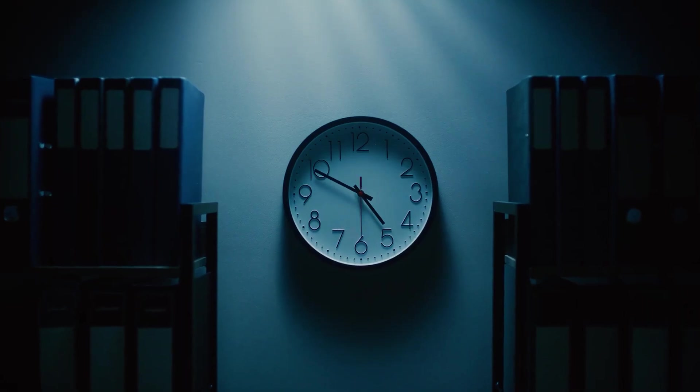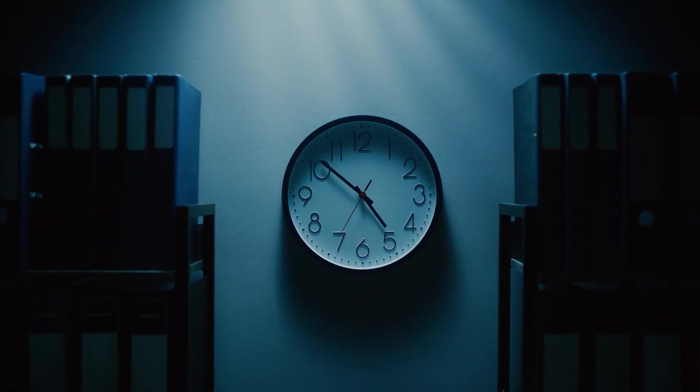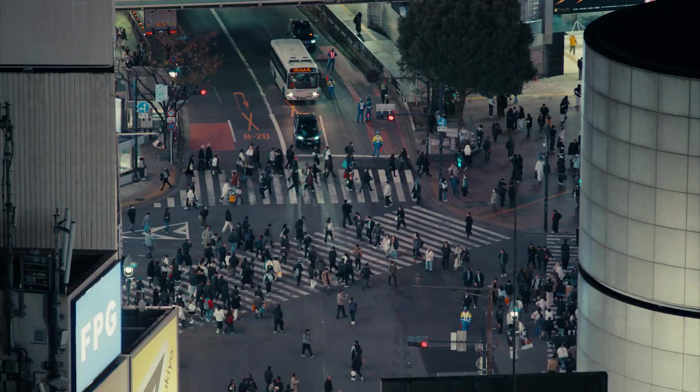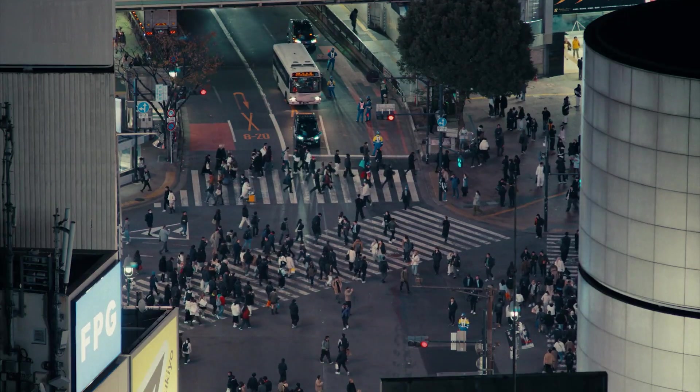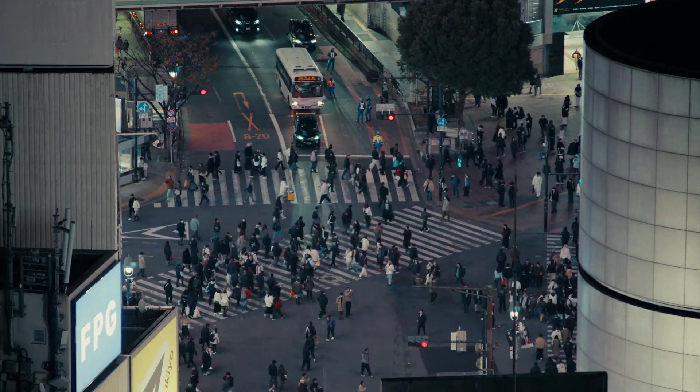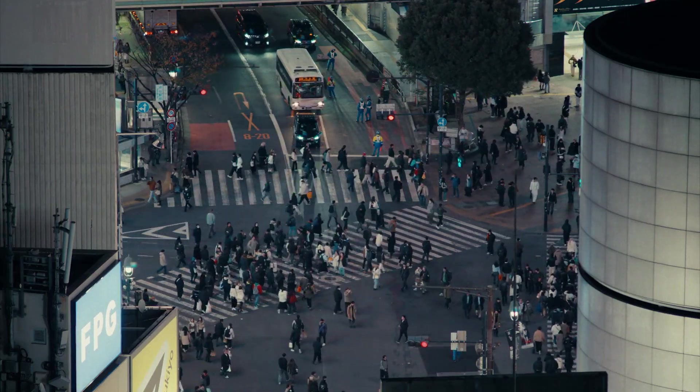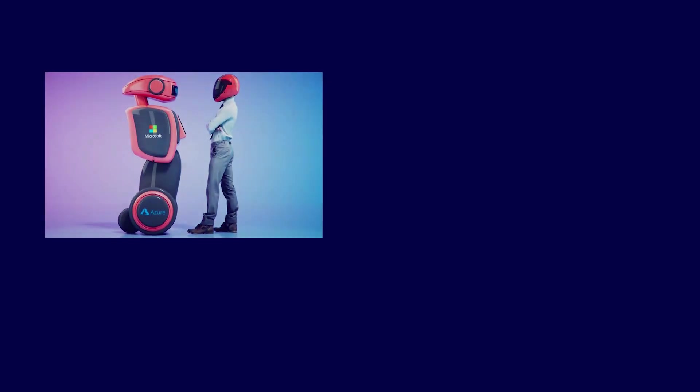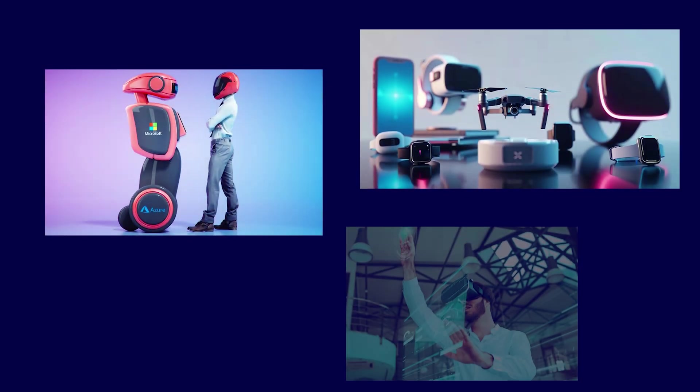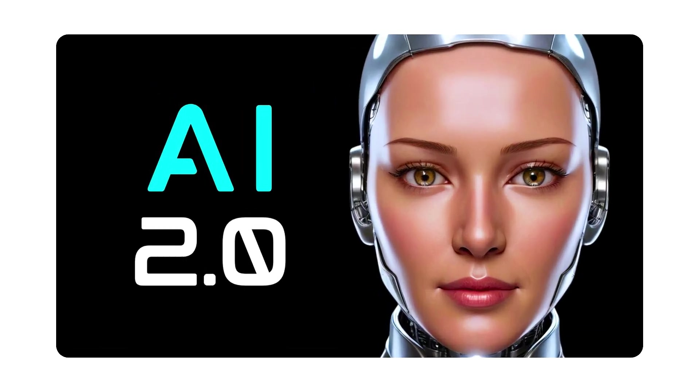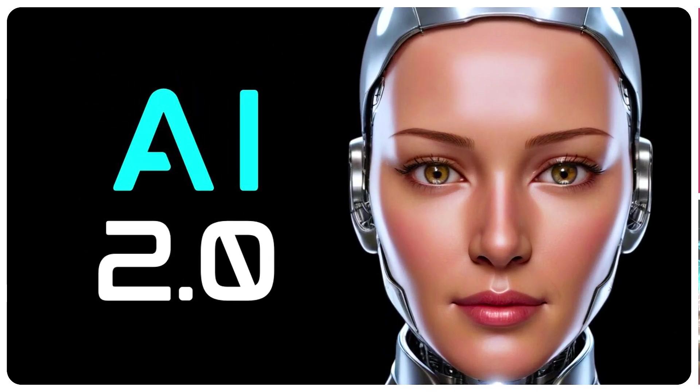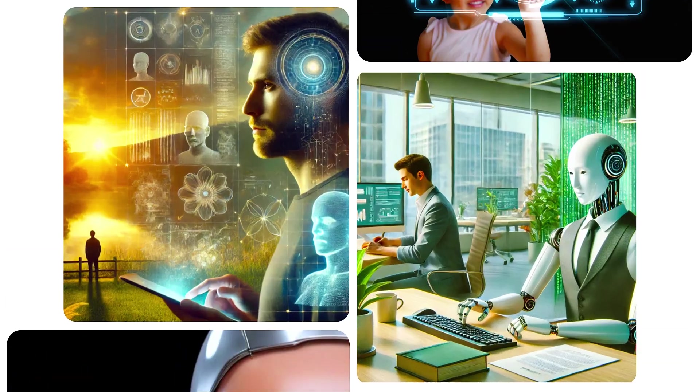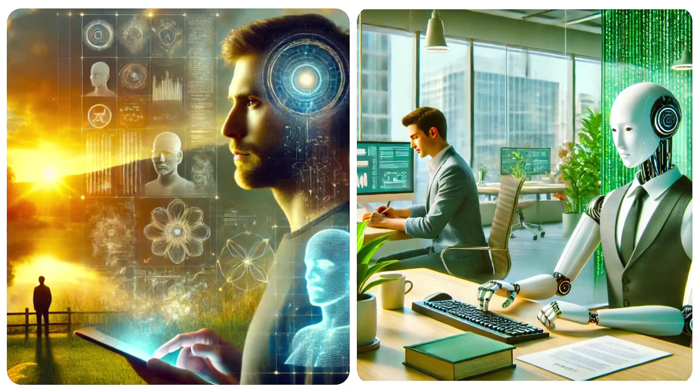The year 2030 isn't far away. It's the deadline. By then, your daily life will be powered by technology that today seems like magic. We're not just getting faster devices. We're rewiring reality. Today, we're counting down the five future technologies that will be absolutely normal by 2030.